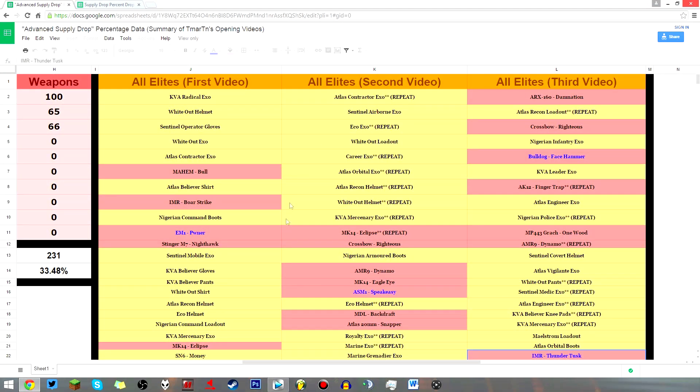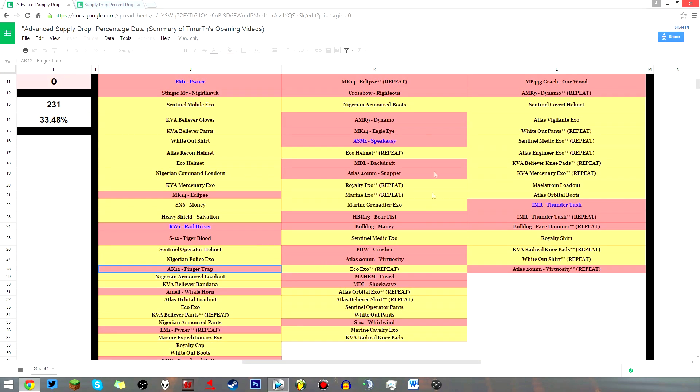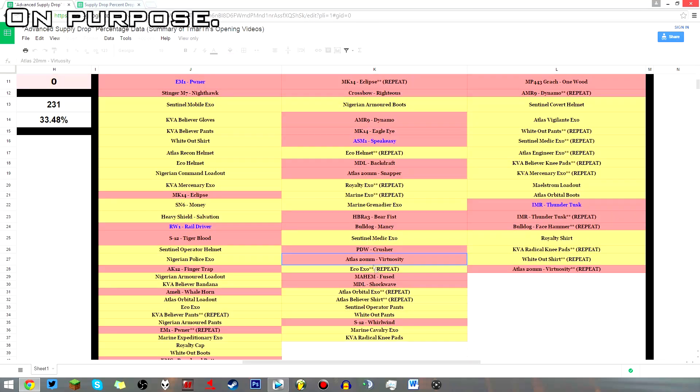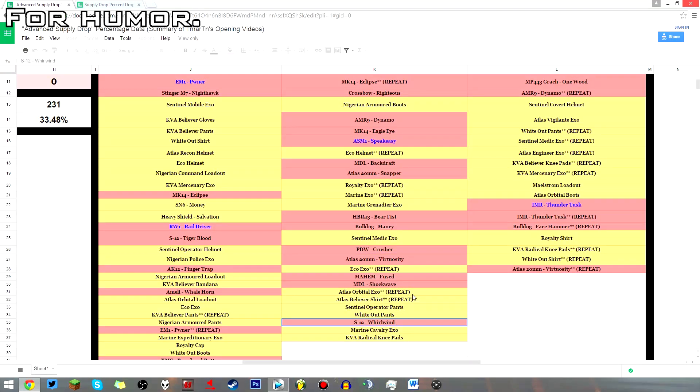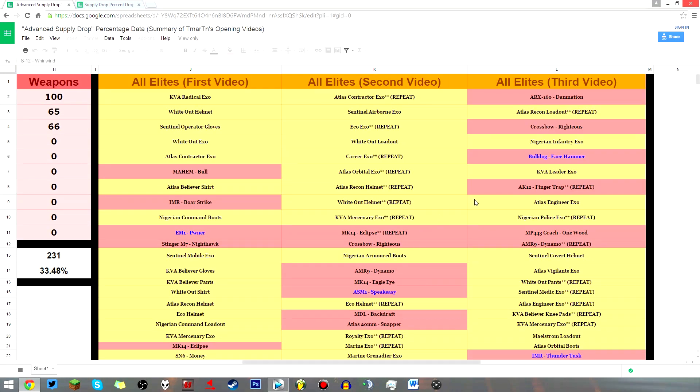And I mean, there are some other good things here. There's the Boar Strike, the Finger Trap, the Dynamo, the Virtuosity, the Whirlwind, and he got the Professional ARX-160 Hole Puncher a couple times, which is admittedly an excellent gun, but that's still 13-ish solid items.